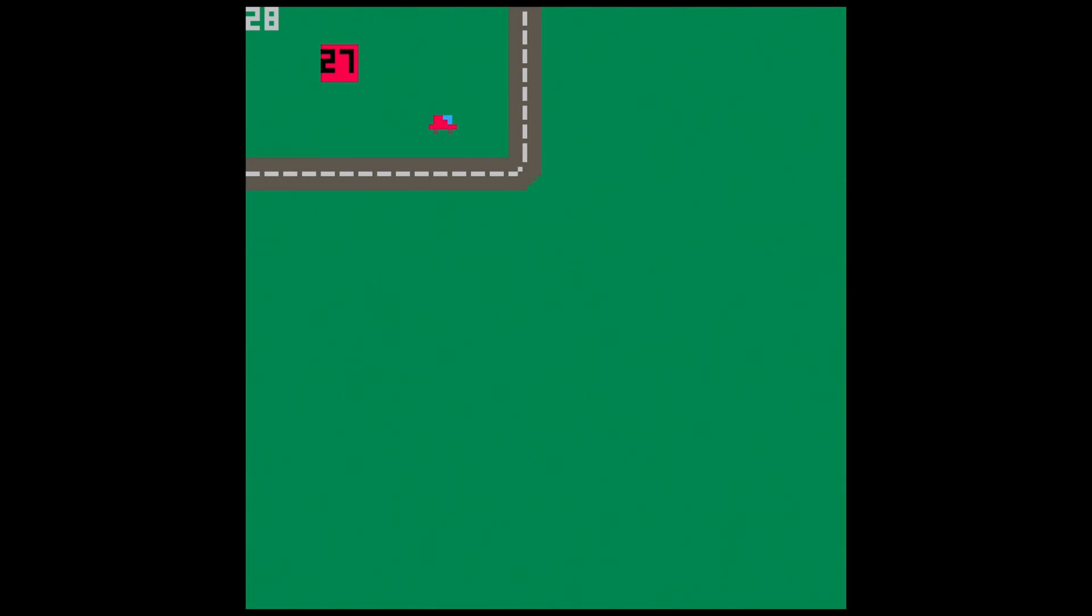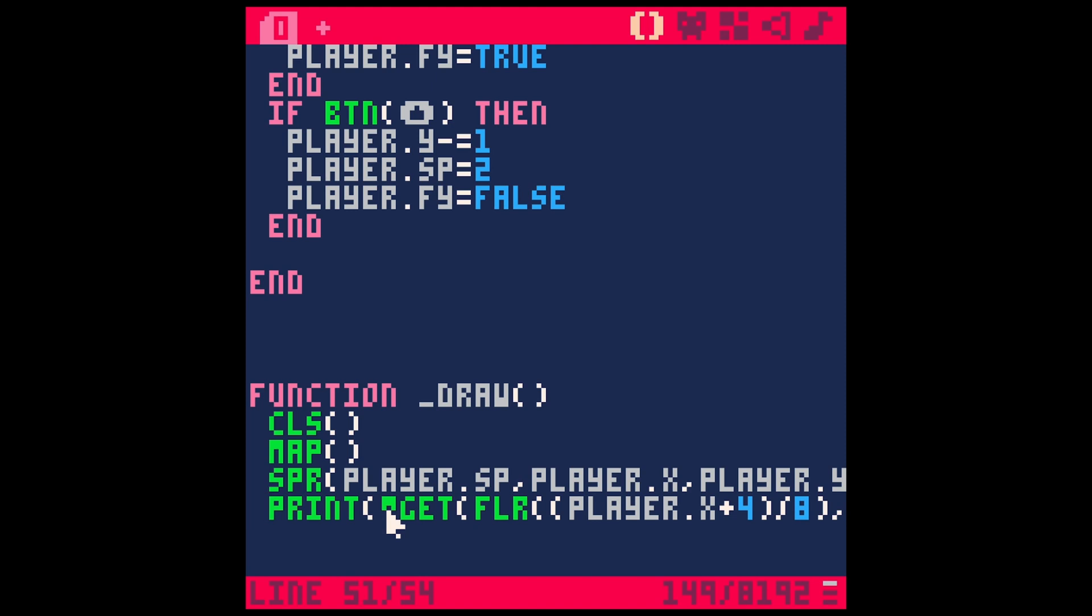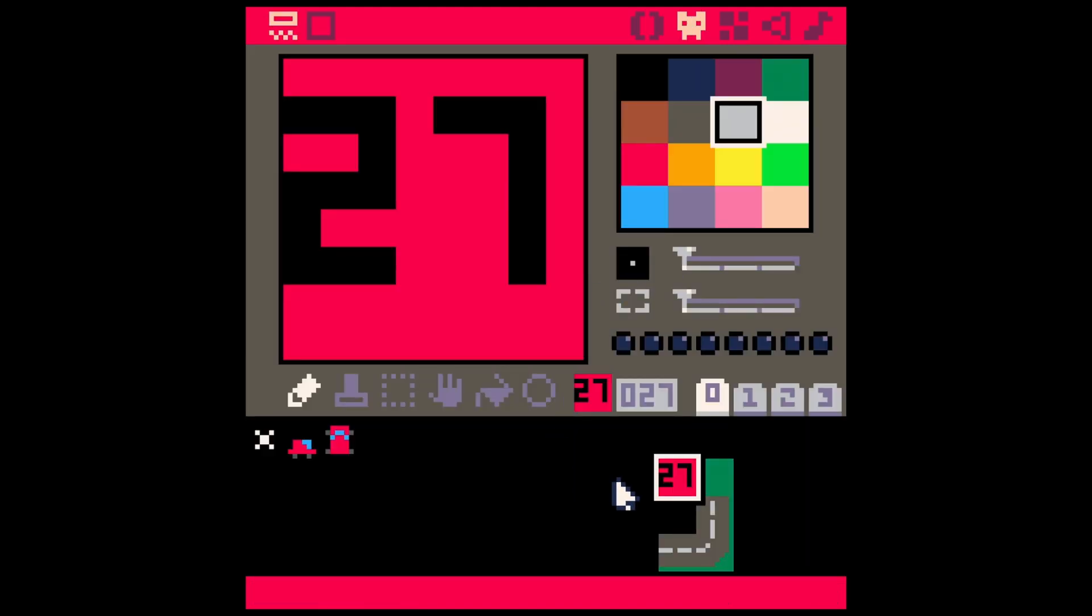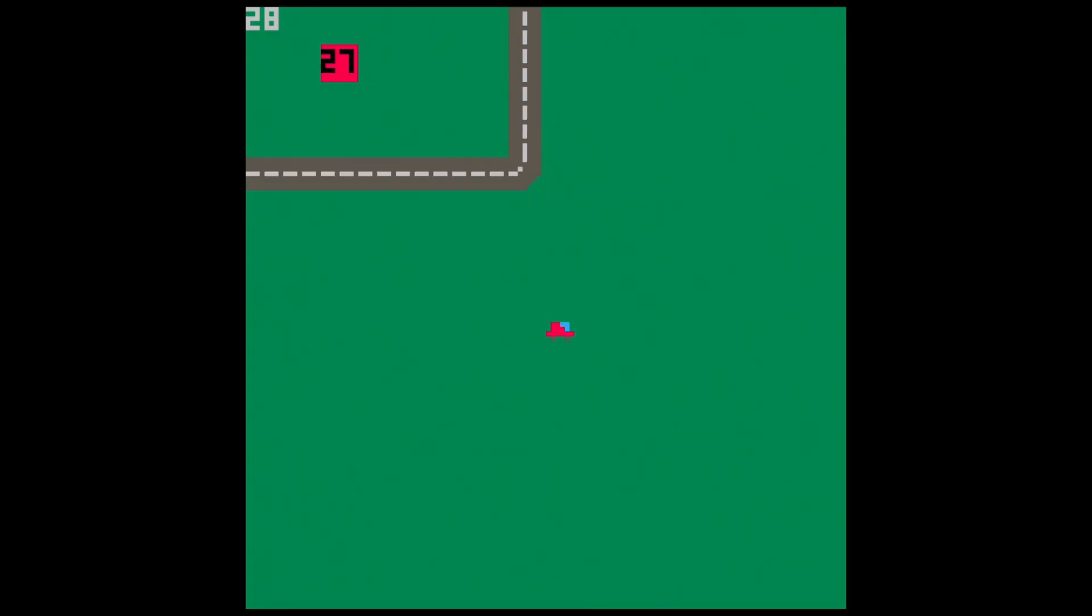Hey, welcome back. In the last video we learned about a function called mget. What mget does is it figures out the sprite you're using for a certain tile on the map. You can see in this upper left hand corner we have that white 28. What we did was link this mget to our player's position so it would report what tile was under our player.